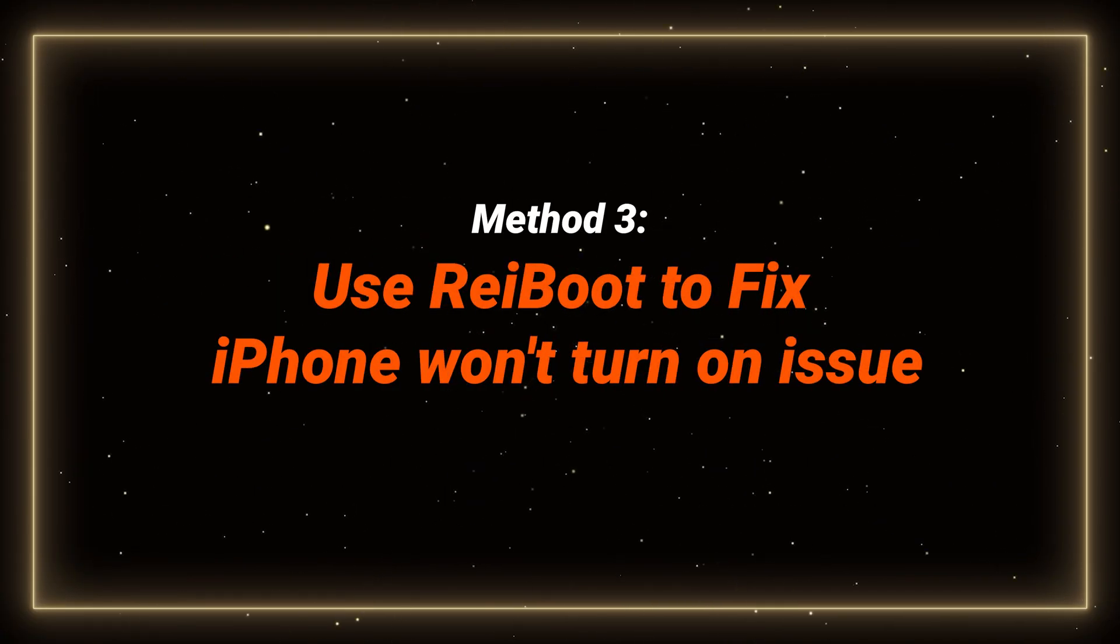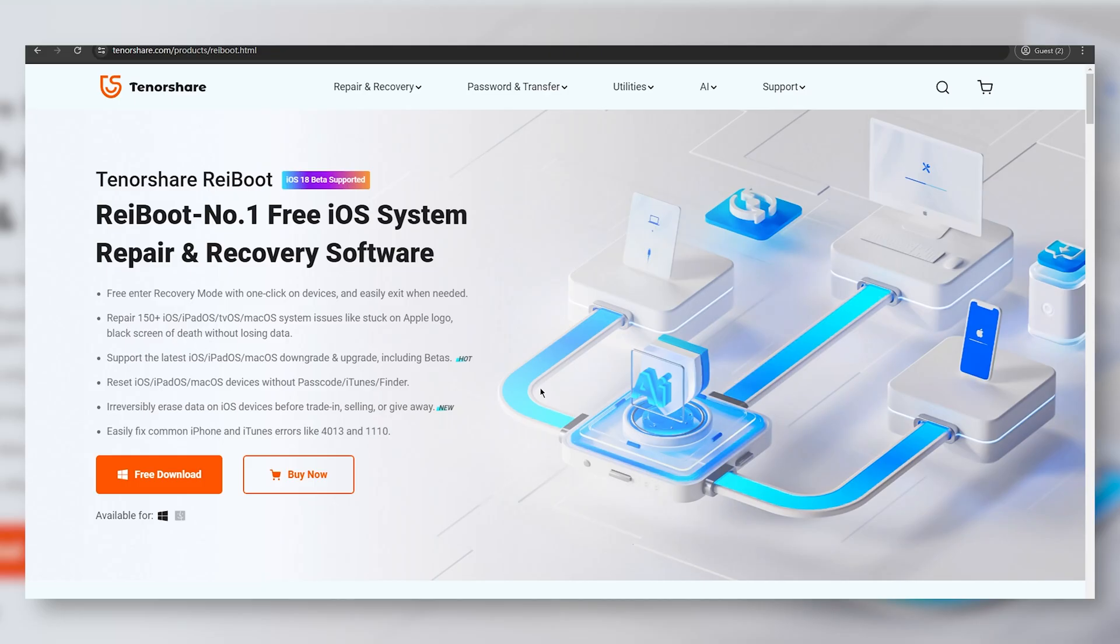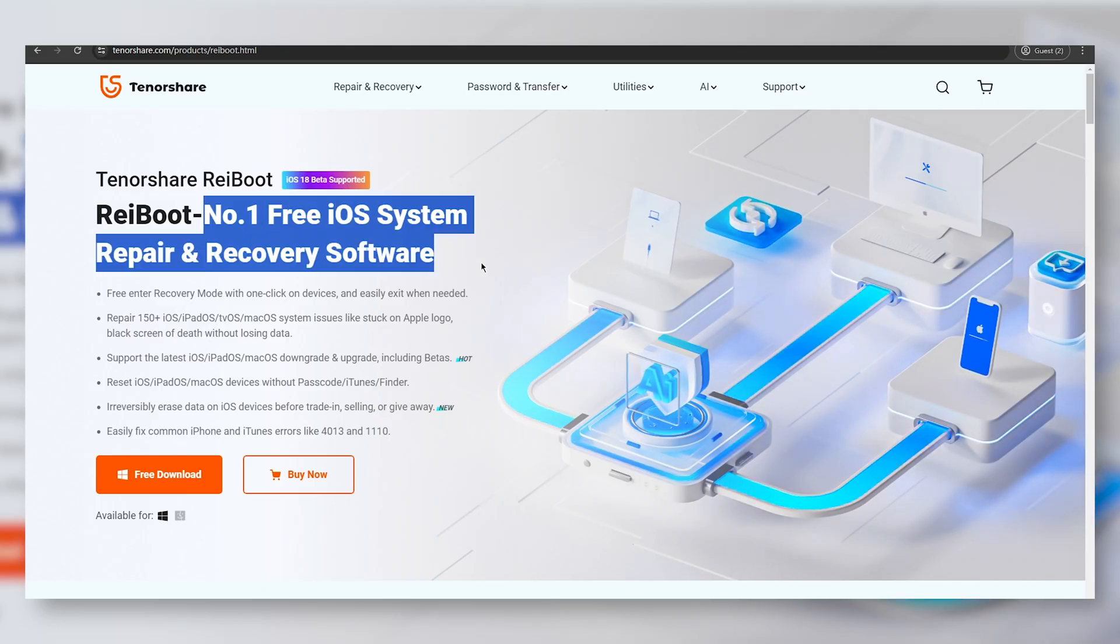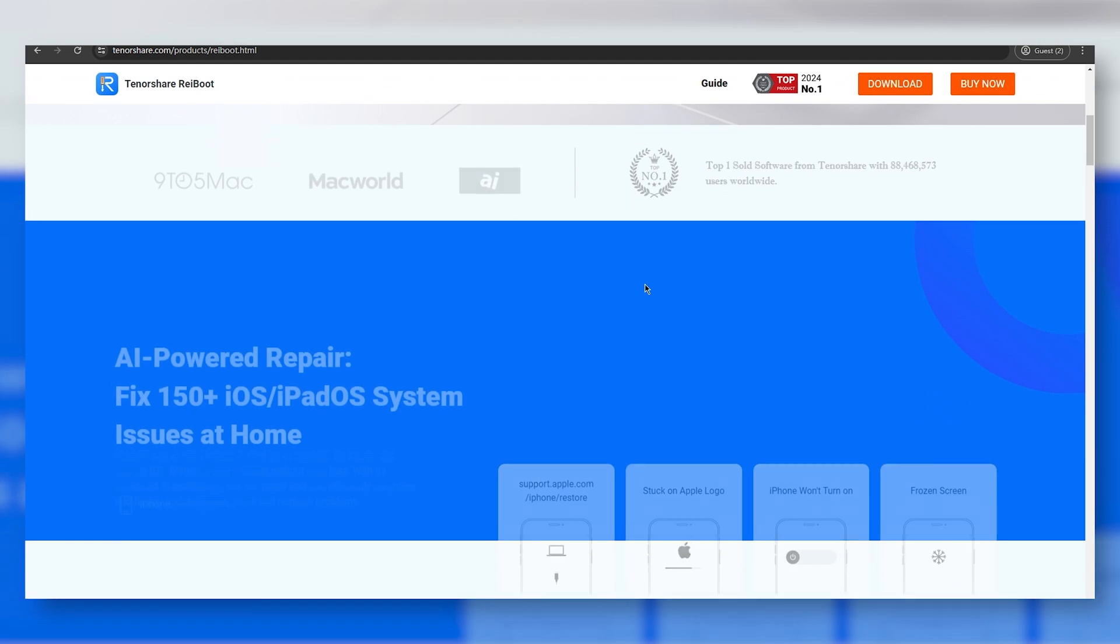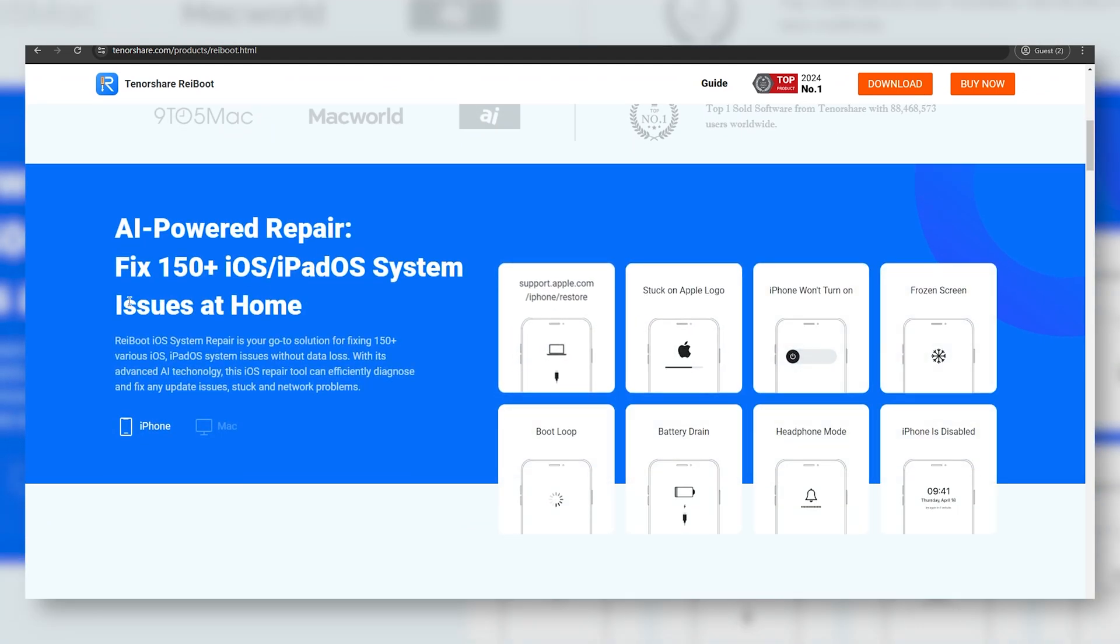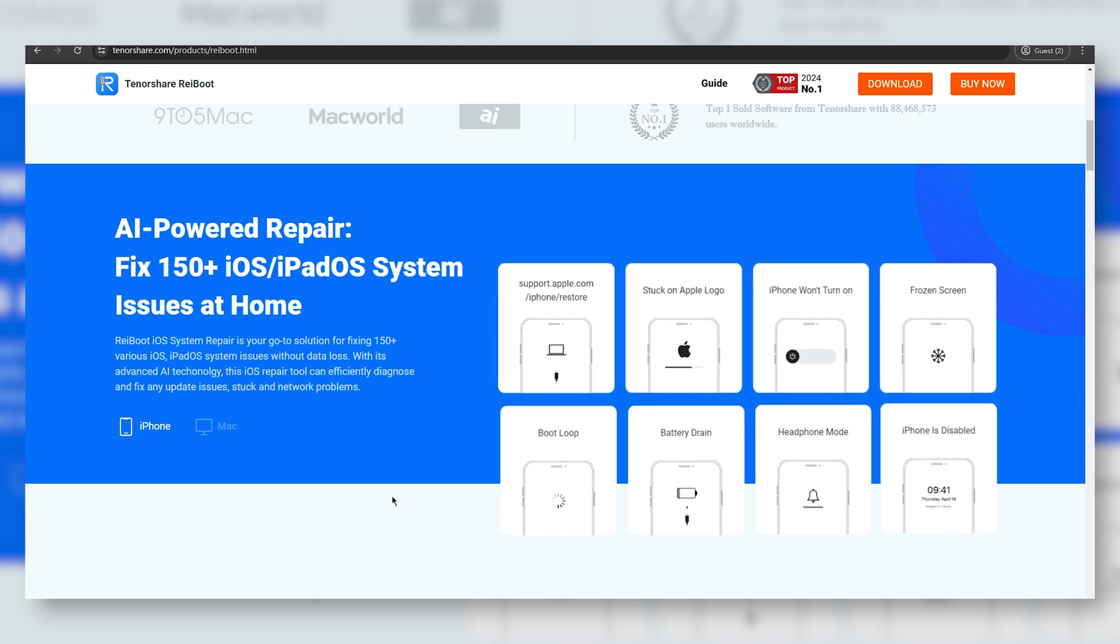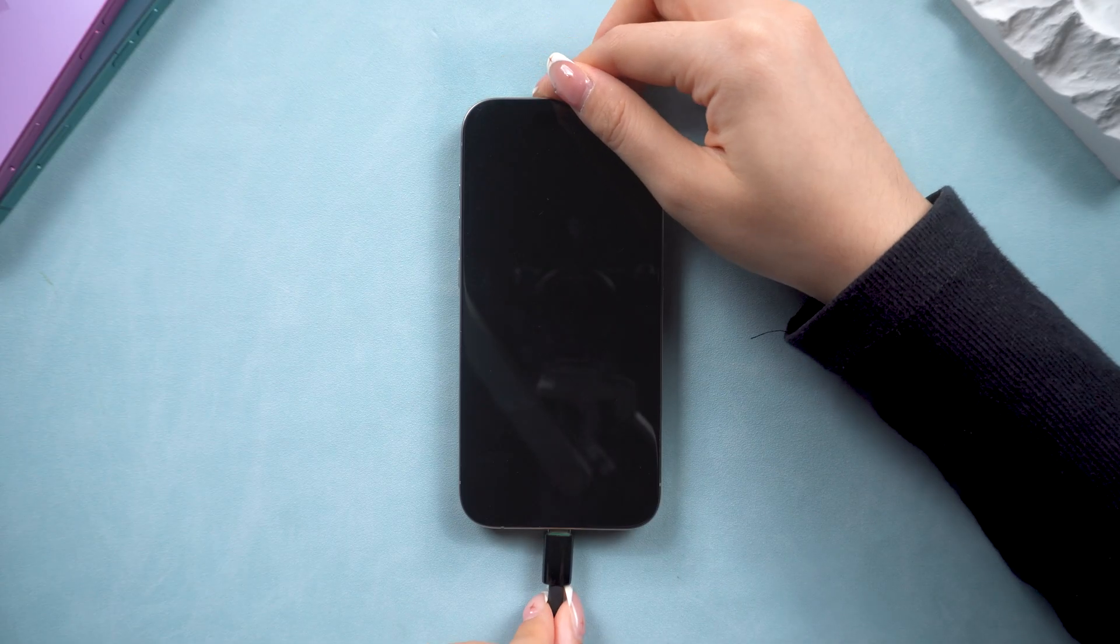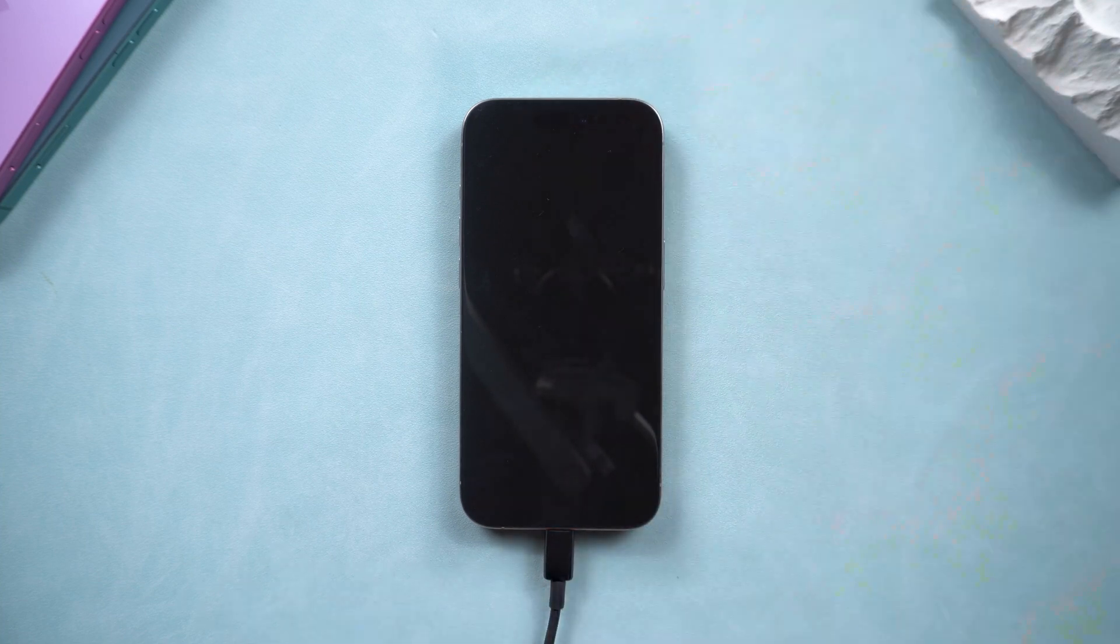Method 3: Use reiBoot to fix iPhone won't turn on. ReiBoot is an iOS system repair tool I used for years. With its AI technology, it can fix over 150 issues for your Apple devices without losing your data. Here, I will give you a quick walkthrough. You can just download reiBoot on your computer and connect your iPhone.